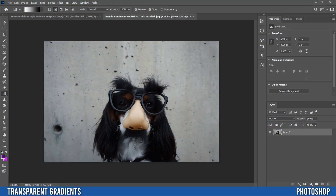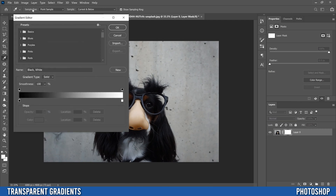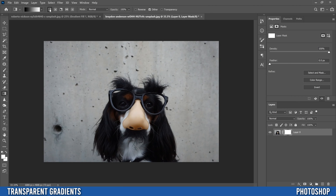The second type of transparent gradient is one where the image itself fades into transparency on one side. It's easy — click on your image, go down to the box with the circle on it, and click that to put a mask on it. Then go to the Gradient tool, click the gradient preview up top to open the Gradient Editor, go into Basics, pick Black to White, click OK, and make sure you're on Linear gradient with Reverse unchecked.